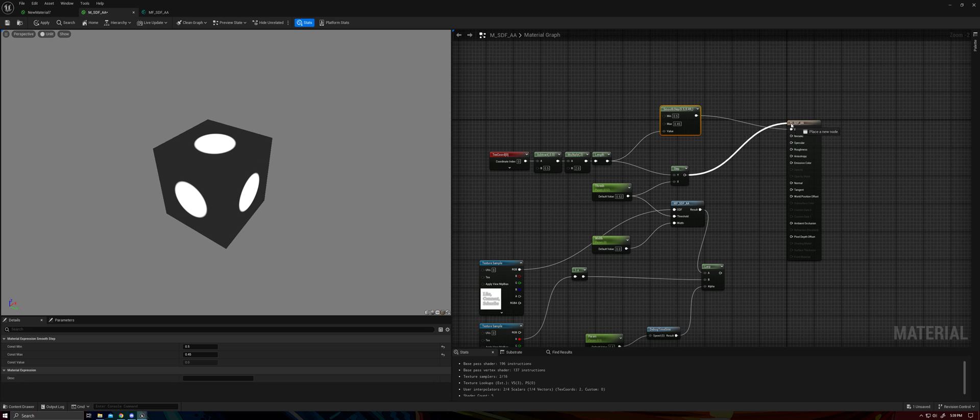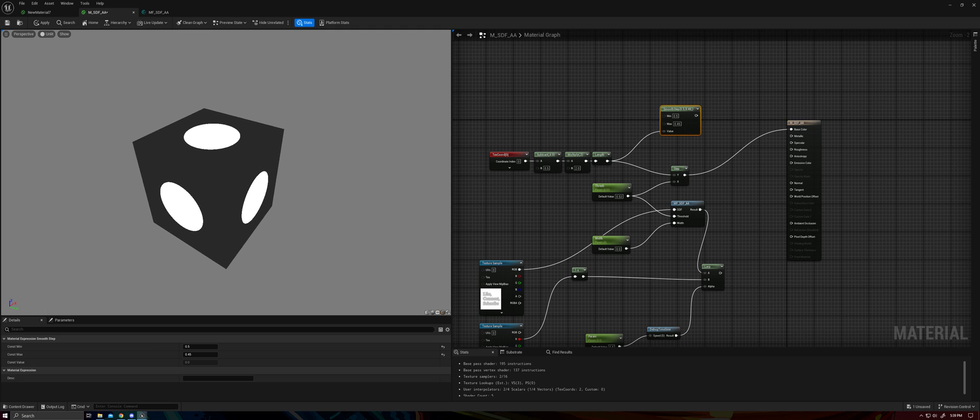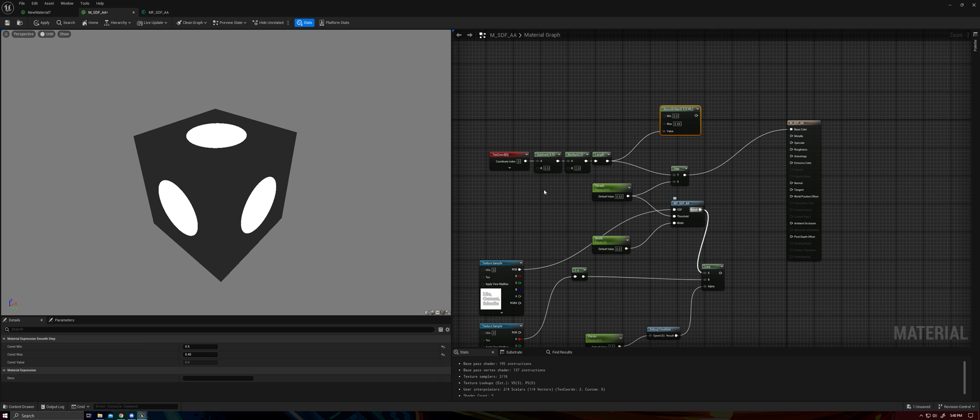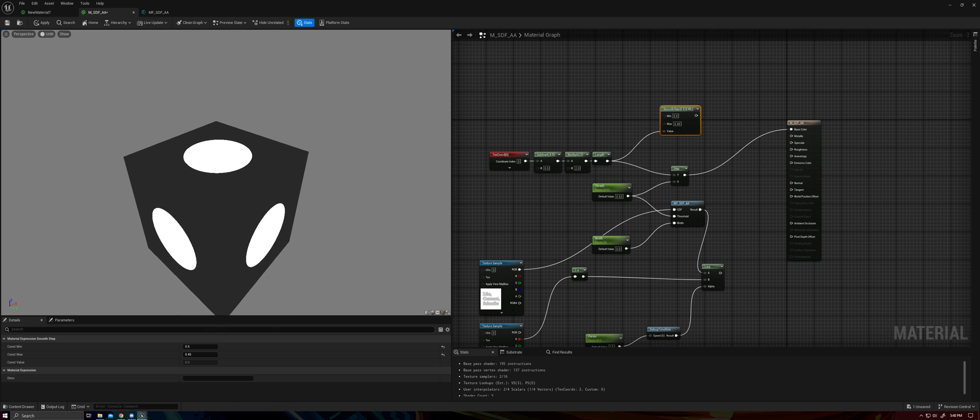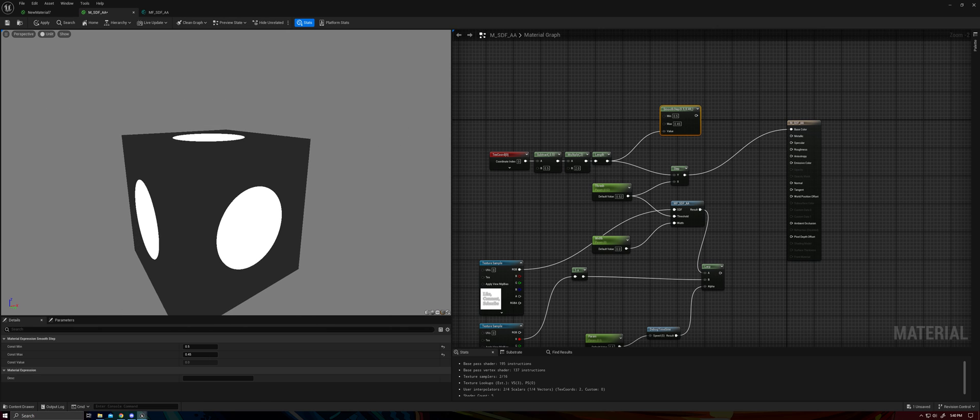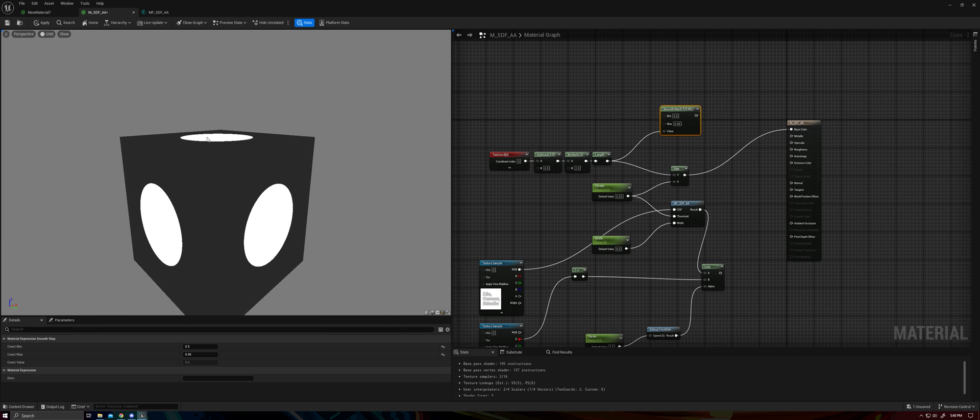So how can we fix these problems? Well, the answer is to apply the step in screen space instead of in texture space. So here I've got a material function that I've built that does exactly that. Just pay attention to the top of this cube here, the top circle,